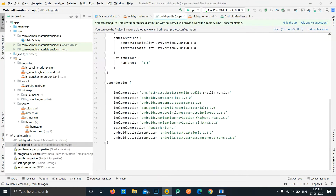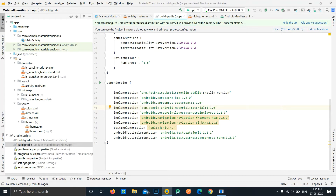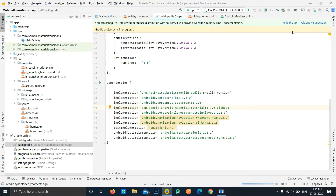In this demo, we need to use the latest alpha version of the library because the task we're going to perform is only available in the alpha release as of now. To do that, we're going to change the version from 1.1.0 to 1.3.0-alpha01. After this, just click sync now and this will automatically add the latest dependency to our project.